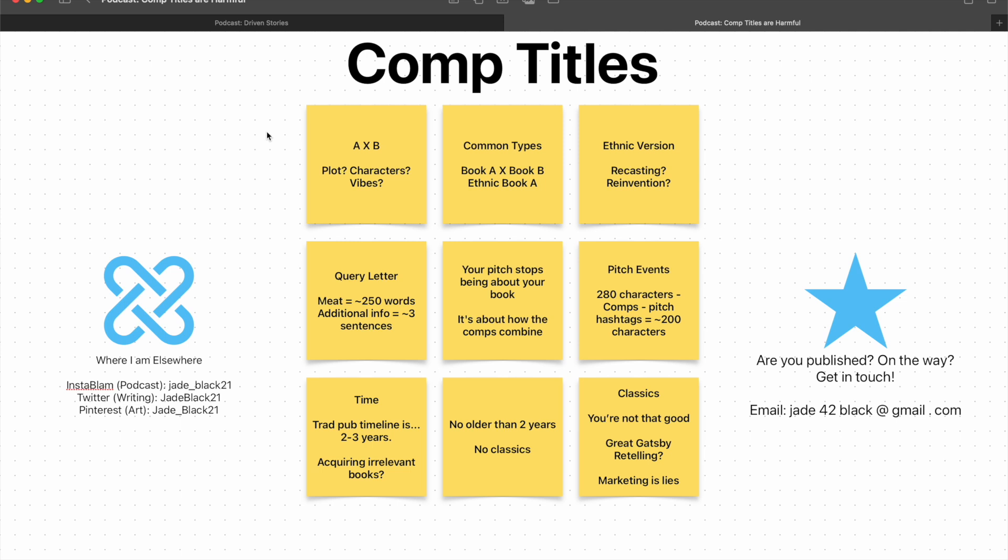I'm talking comp titles. I know this is a bit of a hot topic. It gets a lot of people's goats. There are a lot of silly, in air quotes, rules and things around comps, and I'm here to talk about how stupid really all of it is.